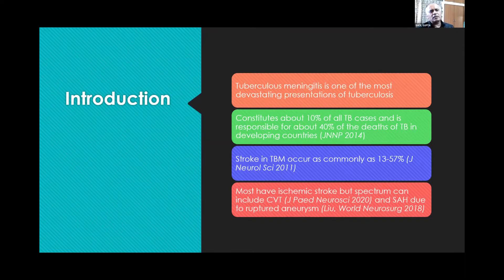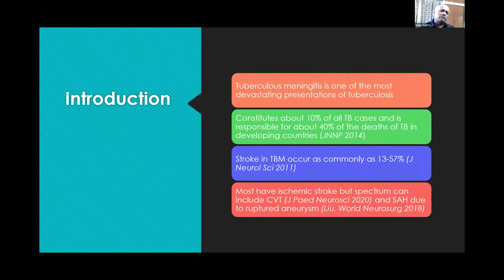Most have ischemic strokes, but the spectrum can include CVT and subarachnoid hemorrhage due to a ruptured tuberculosis aneurysm. We will be focusing on ischemic stroke, which is much more common.